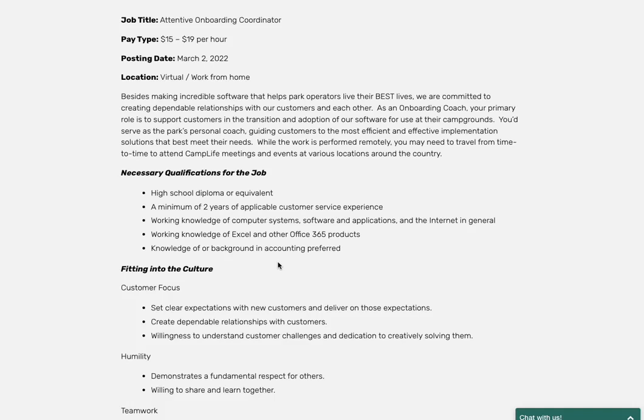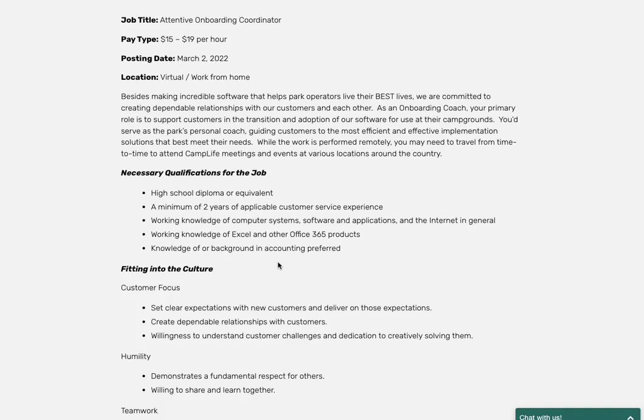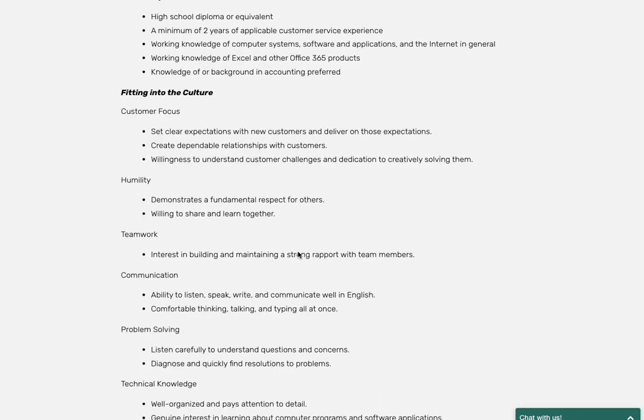...a high school diploma, about two years worth of customer service, just knowledge of the internet, Excel or Office 365 products, and they do want you to have some knowledge of accounting. With this one you are going to be dealing with customers, so you definitely want to have an understanding of that.